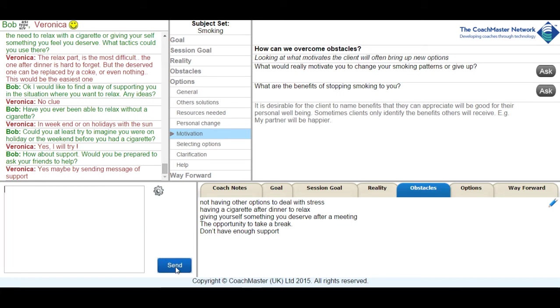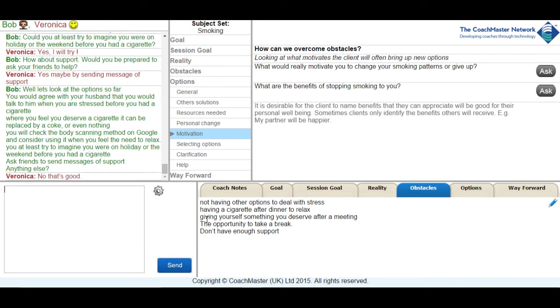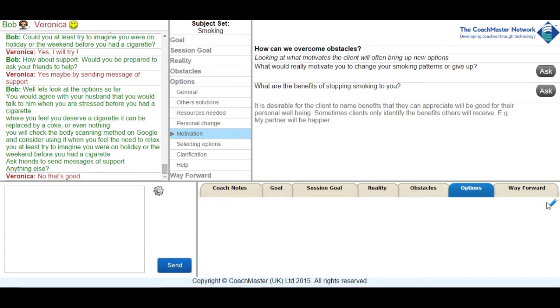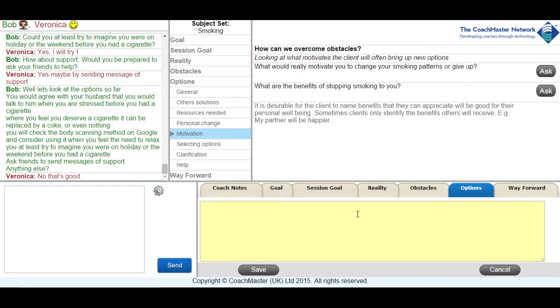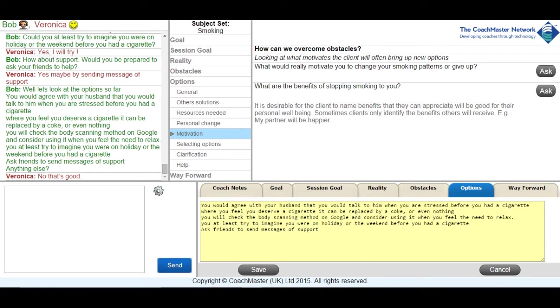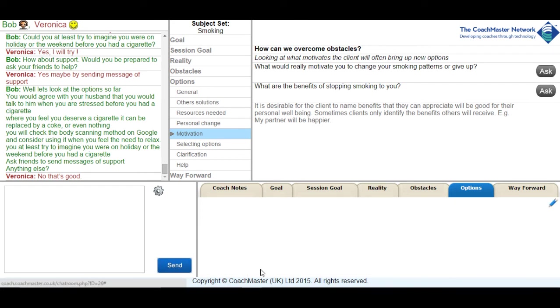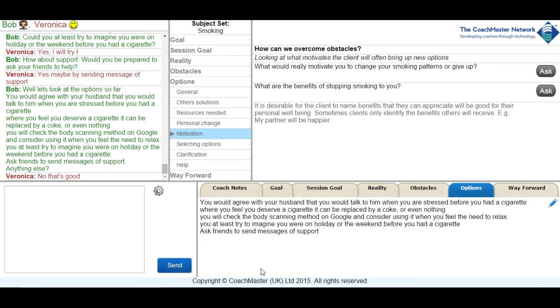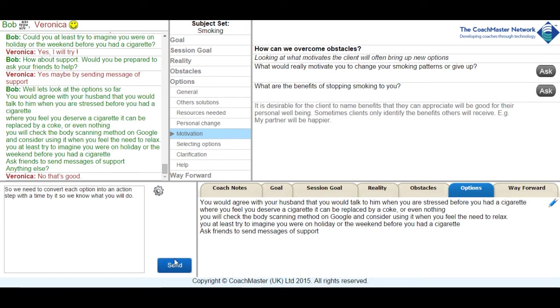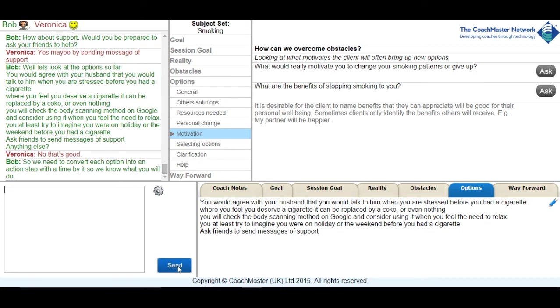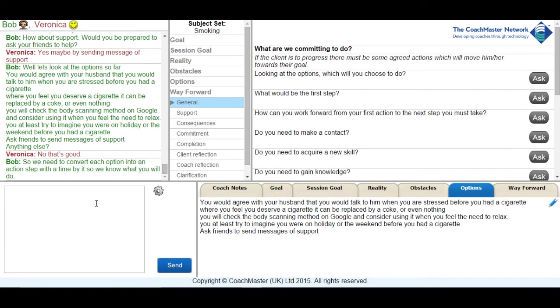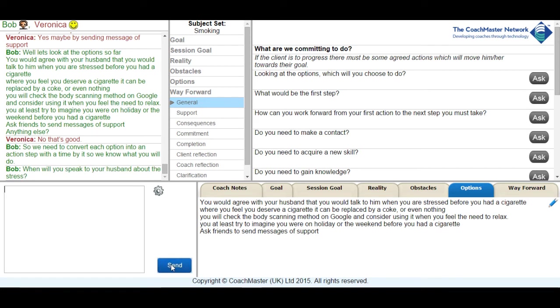Then, as in the previous stages, I summarised the options and asked Veronica if there was anything she wanted to add. And she told me that she was happy with what we'd developed. So I then explained that we were going to take each option and move it into action steps. And asked her firstly when she was going to talk to her husband.